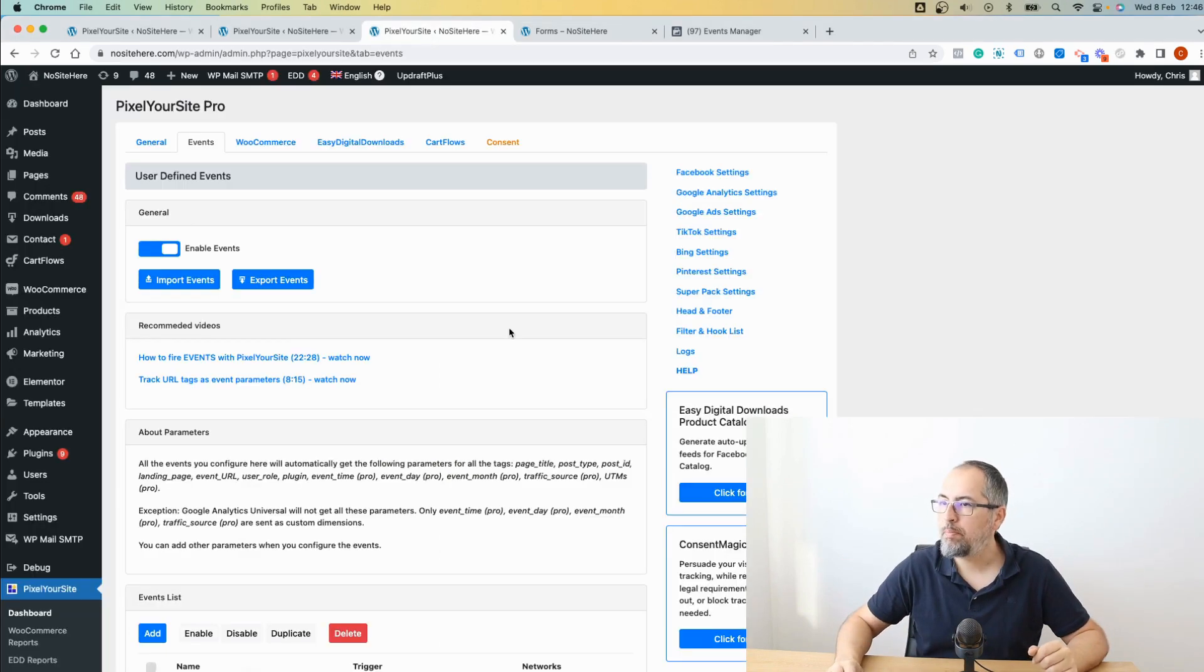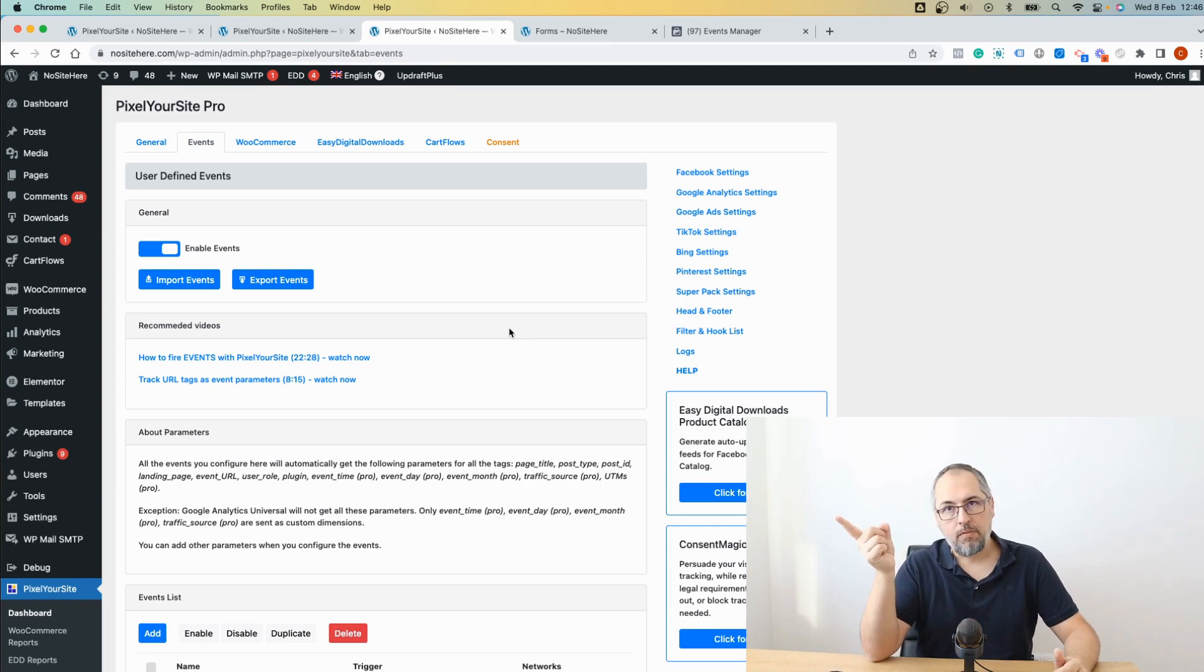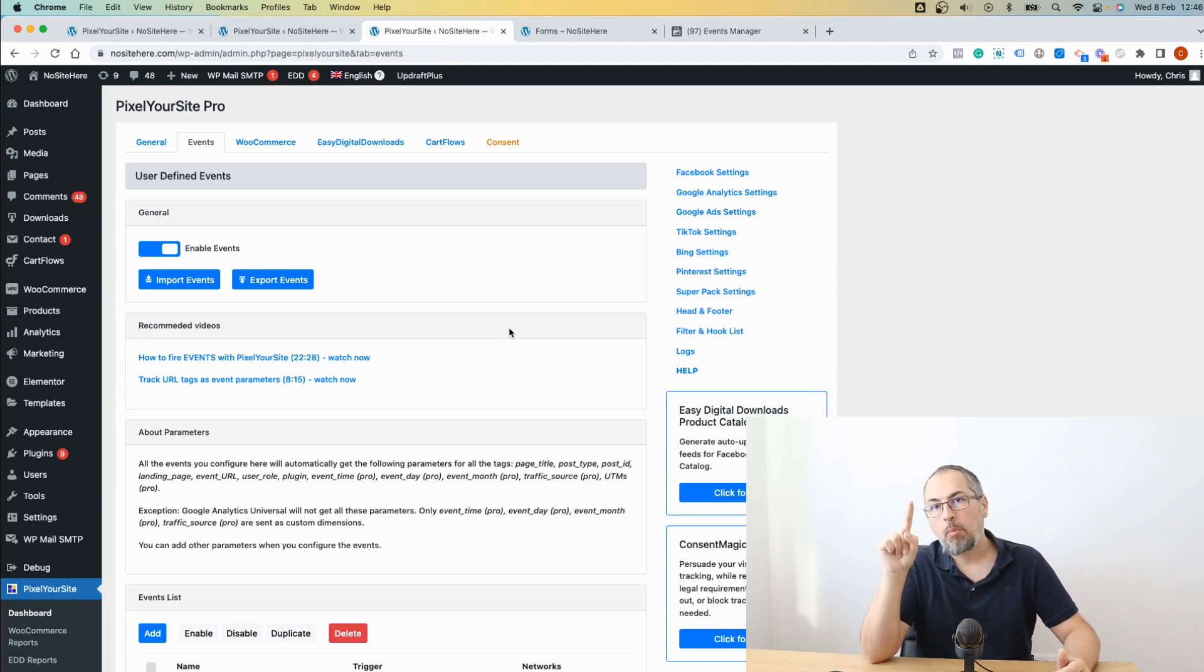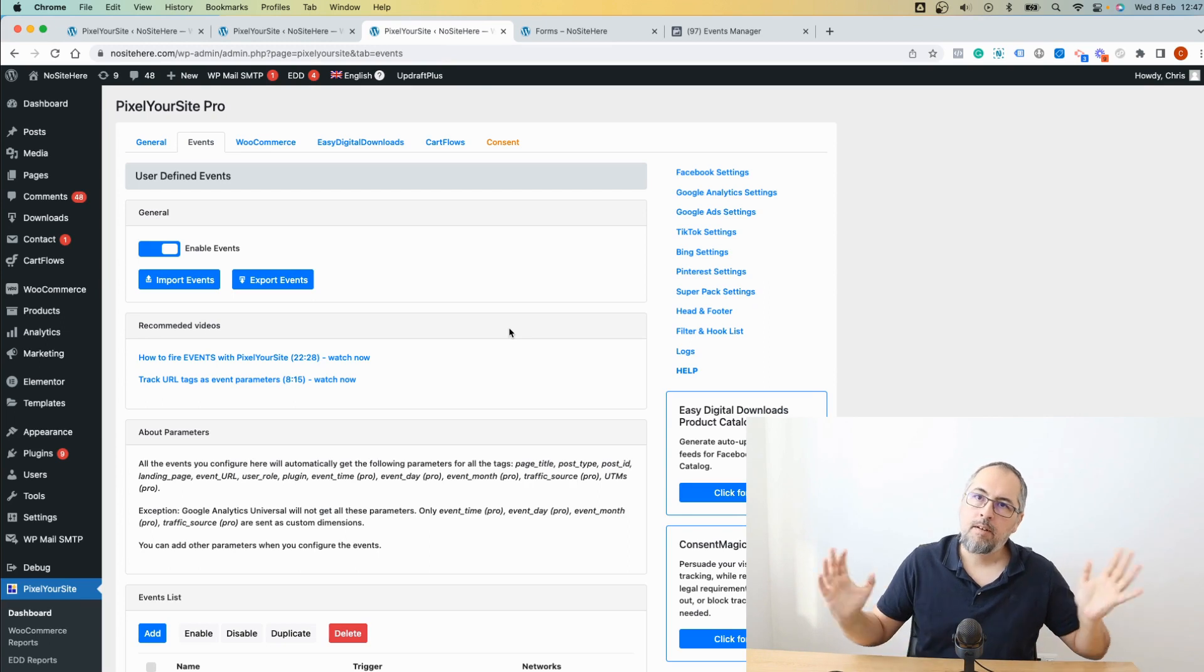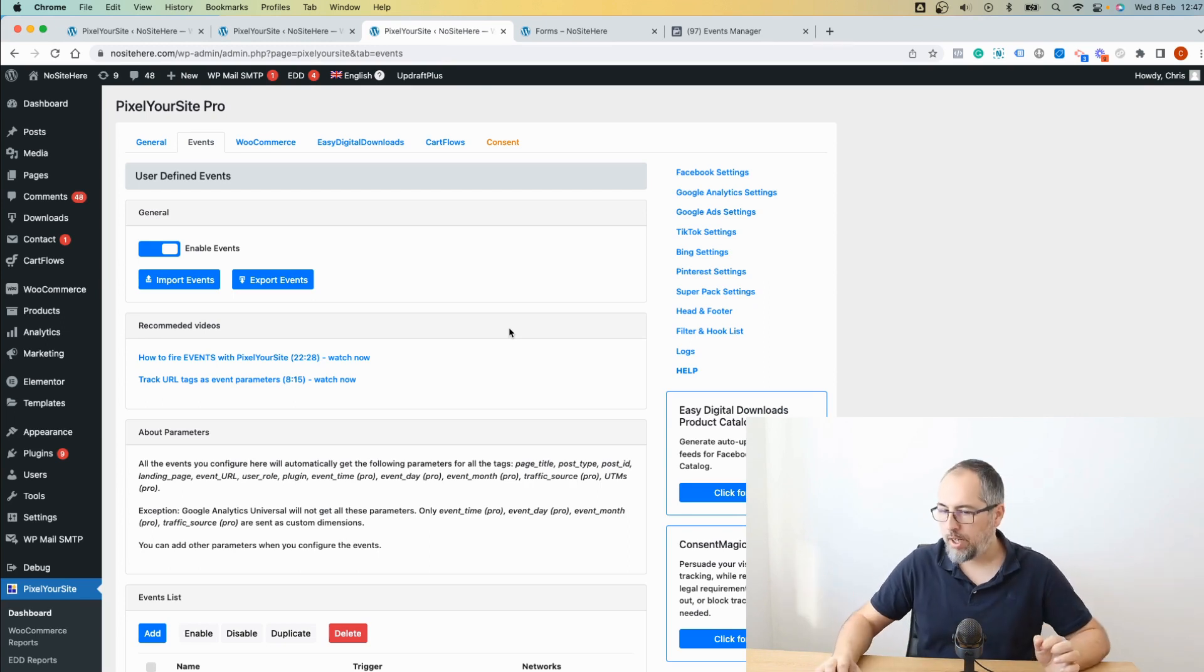So go to Pixel Your Site. This is Pixel Your Site Professional. This is a pro paid feature. So if you have the free plugin, you need to upgrade to get it.